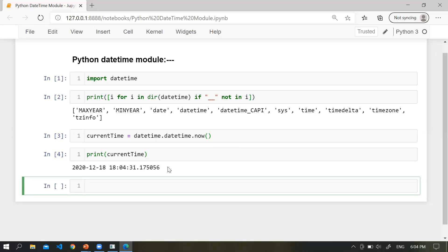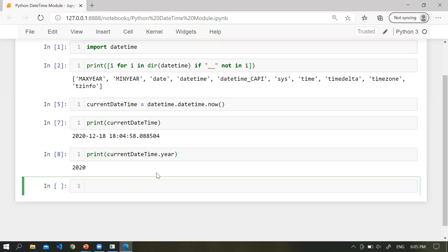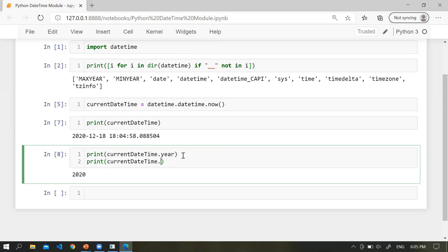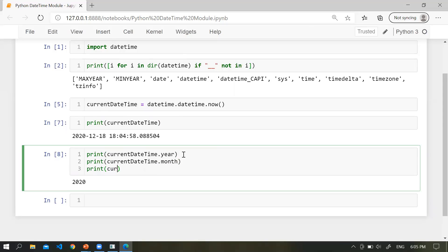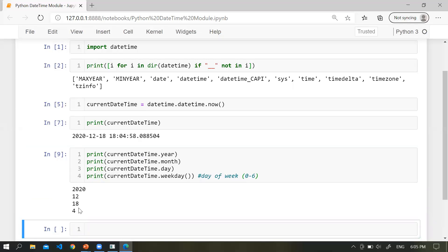Now, how can you extract the date and its components from the current time variable? We can print current datetime dot year, dot month, dot day. We can also extract the weekday — day of week ranges from zero to six, where Sunday is zero and Monday is one, and so on. Let me execute — so we get the current year, month, day, and weekday.